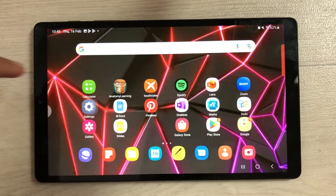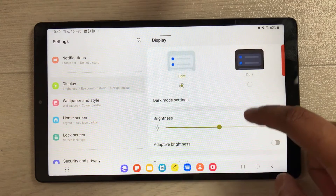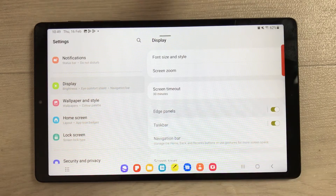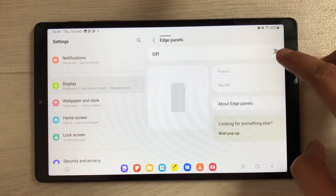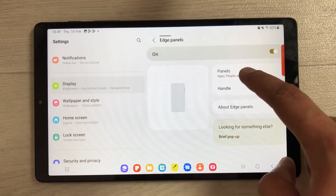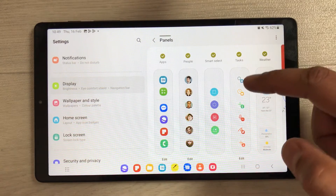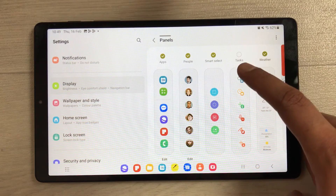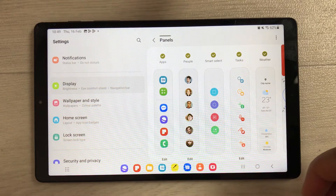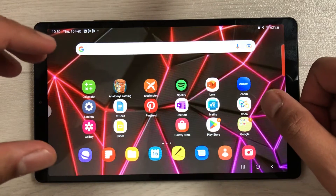To enable the edge panel option, go into Settings, then go to Display and scroll down to Edge Panels. Select it — if it is off, turn it on. Then go into Panels, where you have all the different panels. To use the screenshot panel, select the Tasks option, enable it, and then you can take screenshots with the edge panel.